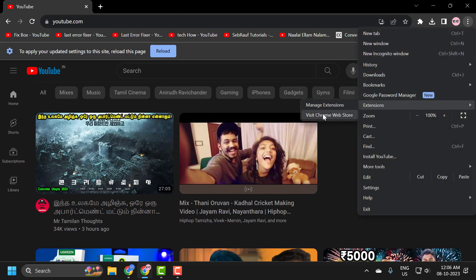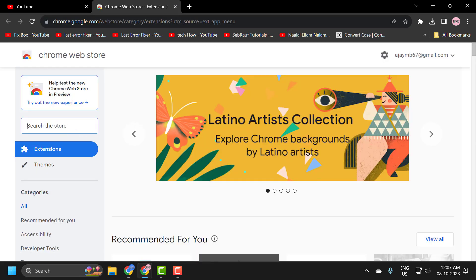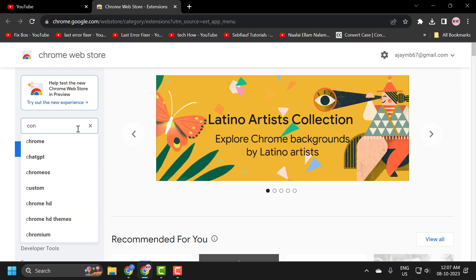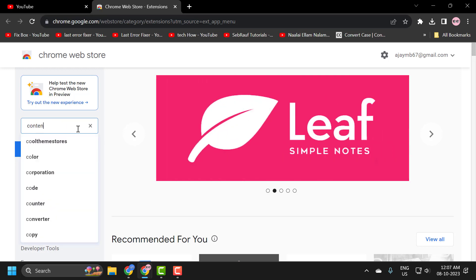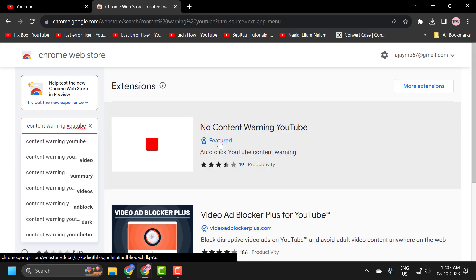Click on visit Chrome web store. In the search, you just need to search for content warning YouTube. Press enter.